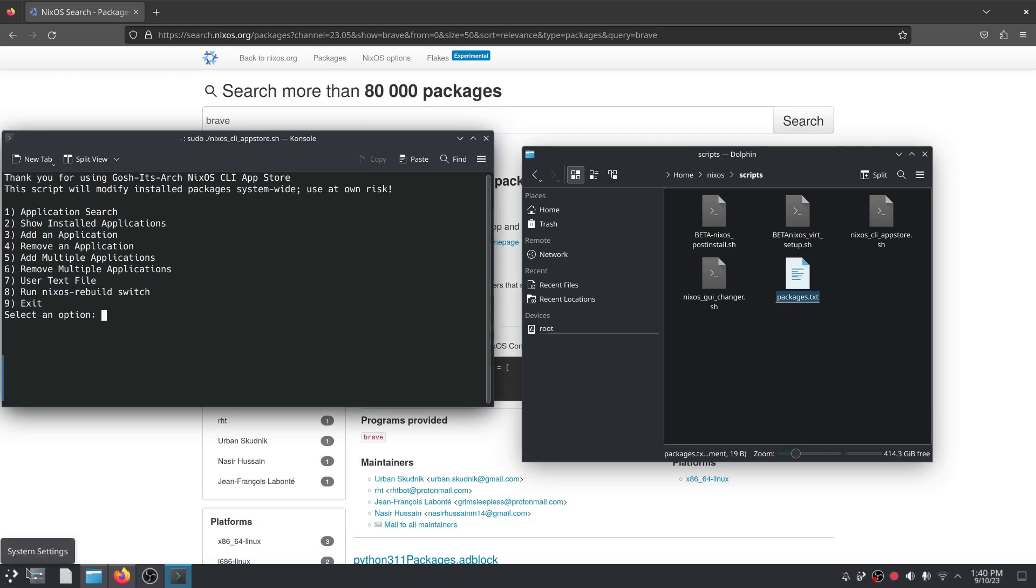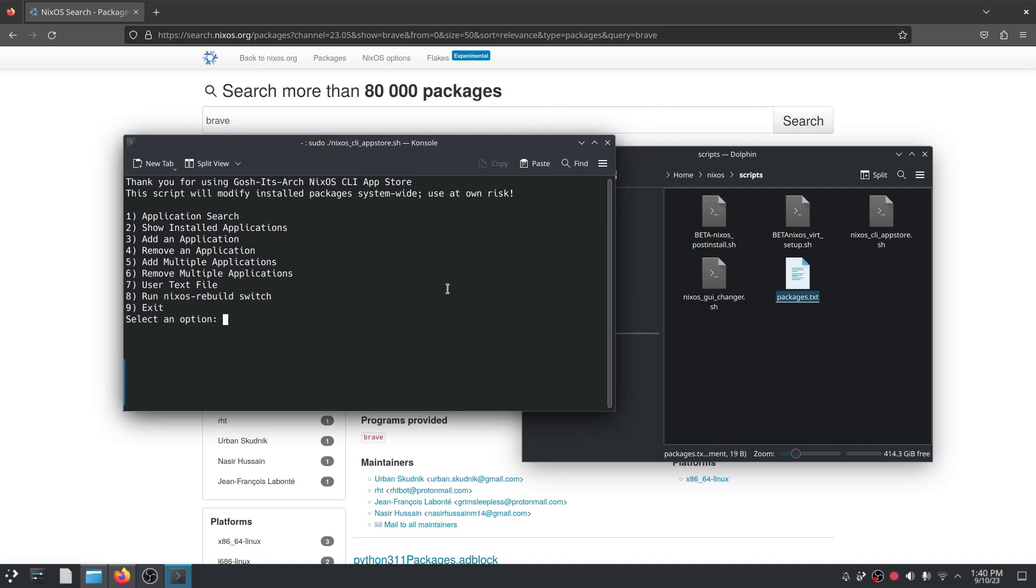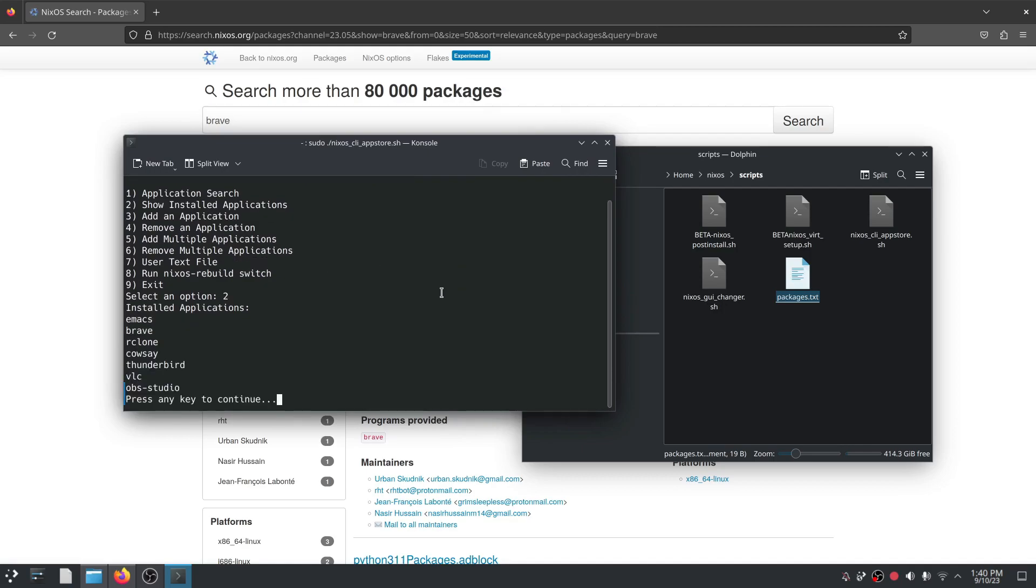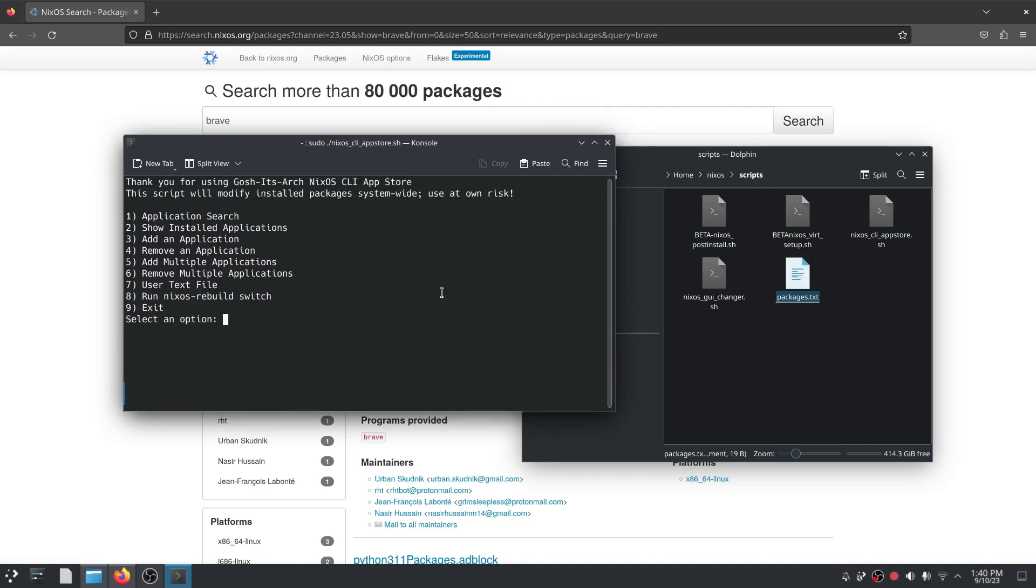So if you've made all those changes and you want to see what's installed, these are the installed apps we have now. And once you're done here you can hit nine, exit, and you're done.